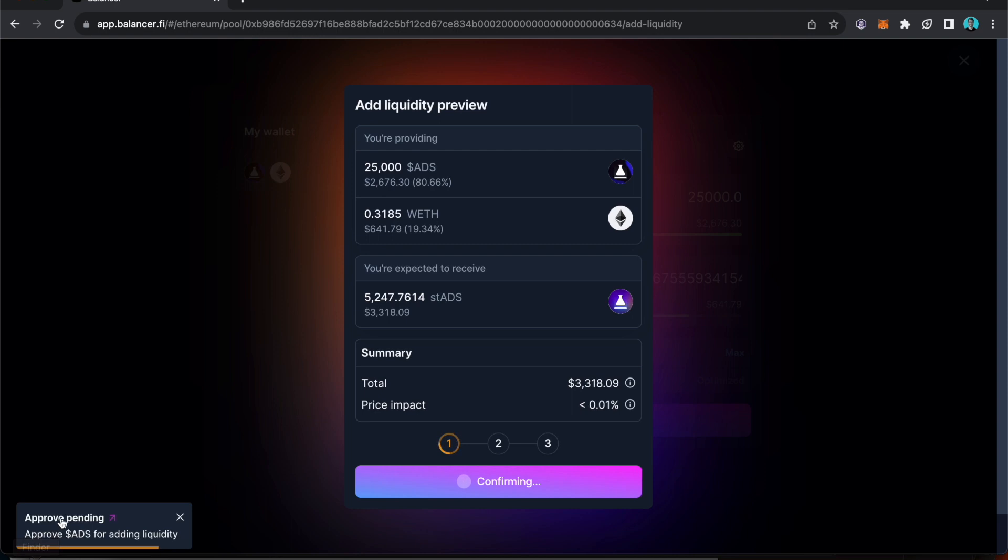As you can see over here it's pending. Once that goes green it's all done and then we'll be moving on to approving the wrapped ETH.